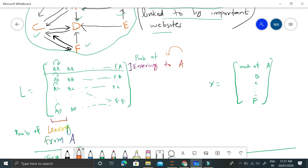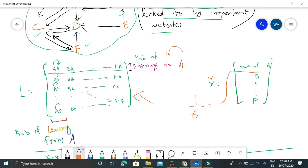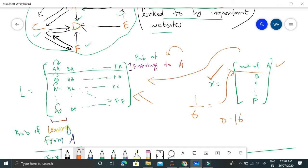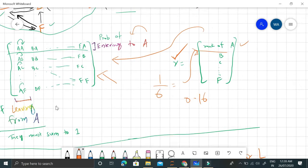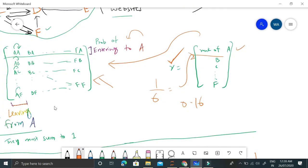By web scraping we can find out which web page has linked to which other web pages and store that information in this matrix. This rank will be initially initialized randomly. Suppose we have six values, we will initialize it by one by six for each website, which is about 0.16. Our task is to learn this rank vector given this matrix containing the information of interlinks.